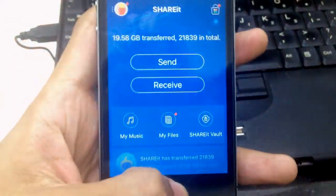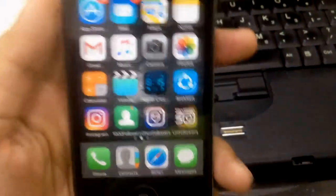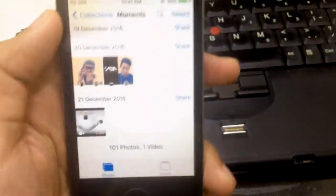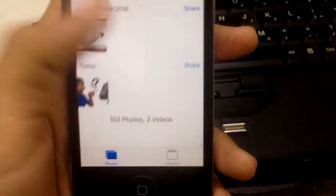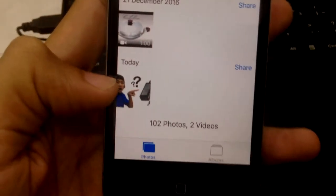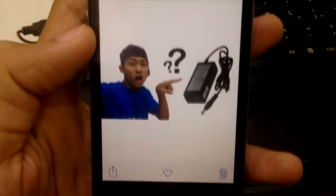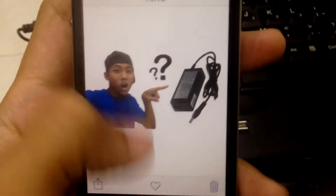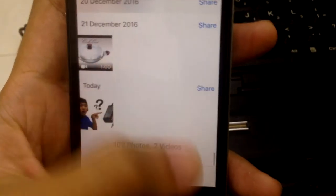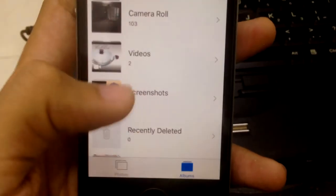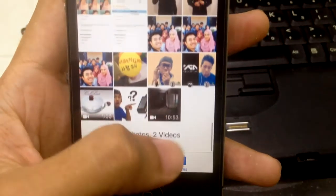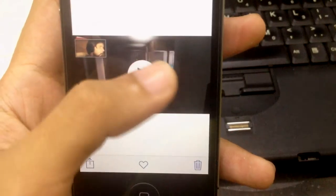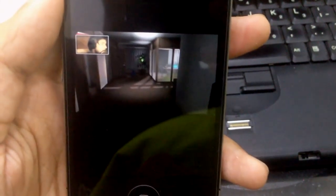There you go, it's now fully transferred to your iPhone. Click on Photos, and there you go—you get the photo that I just copied from my PC. The video... there you go, Camera Roll. This is the video that I copied from my PC, the PewDiePie video.